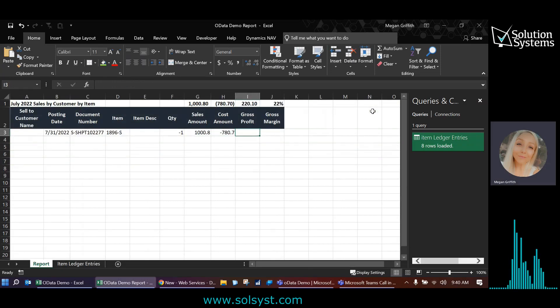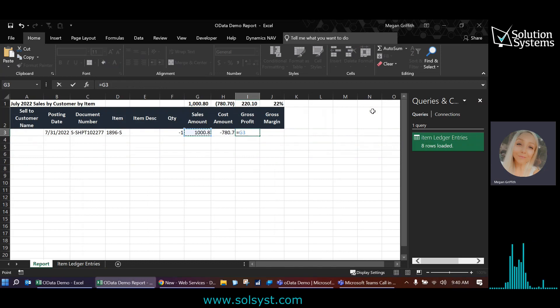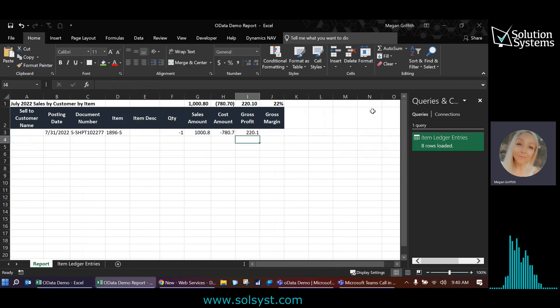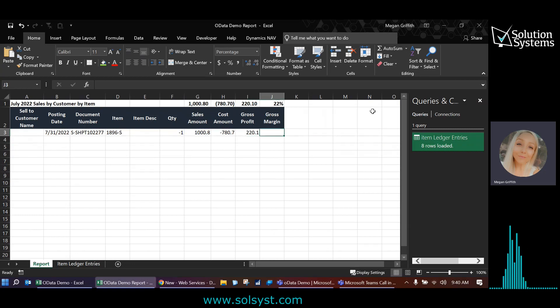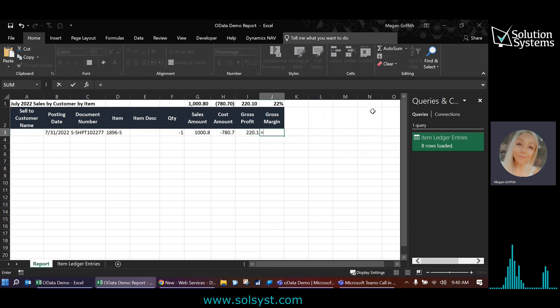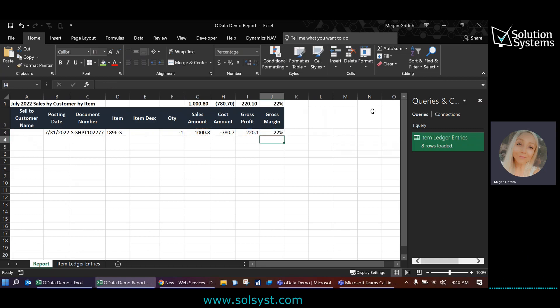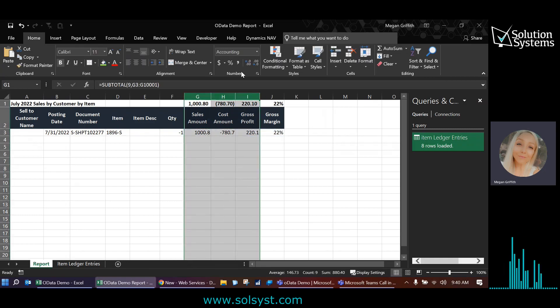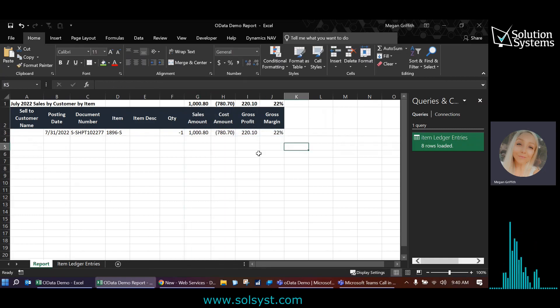From here, we can do a very simple gross profit calculation. So sales plus the negative cost amount would give us gross profit. And then we can do the gross margin by taking gross profit divided by the sales amount. We can do some additional formatting here, make it pretty. But for now, this looks good.